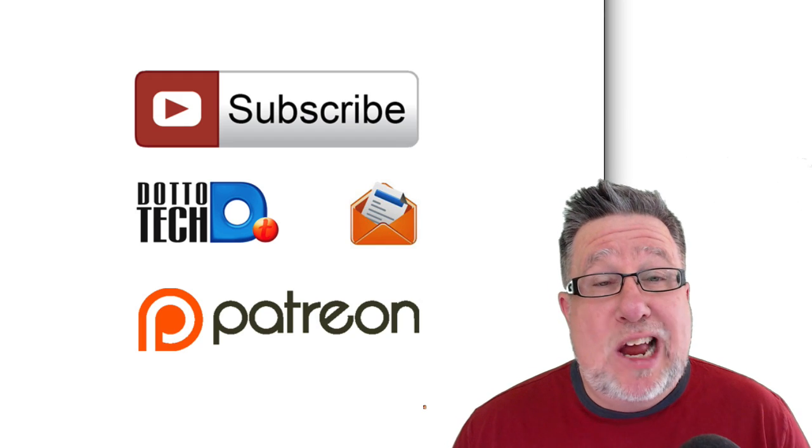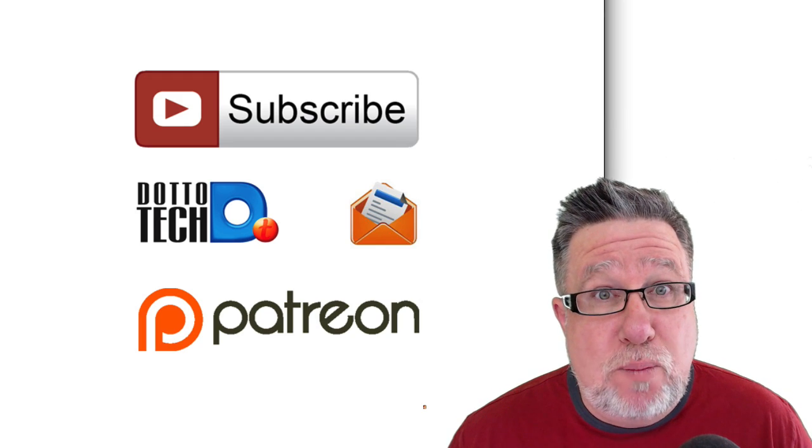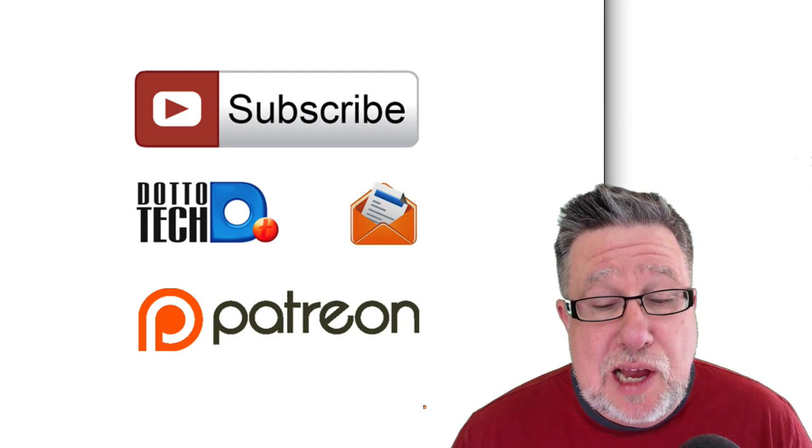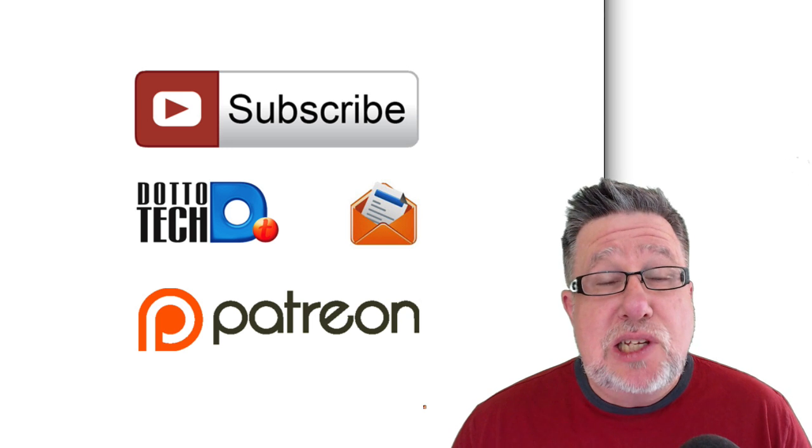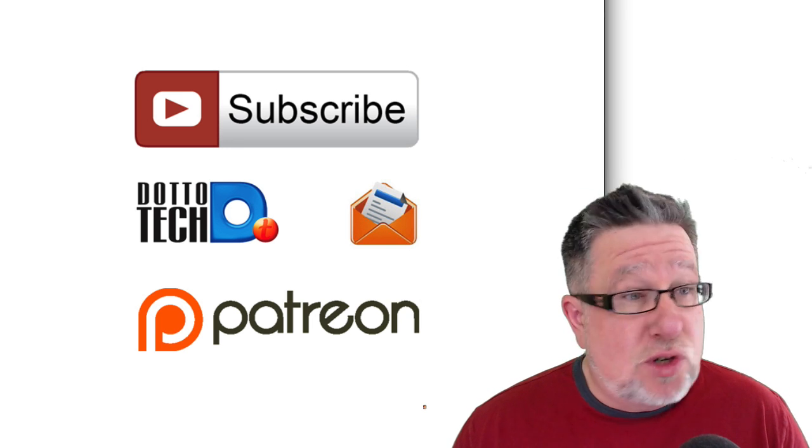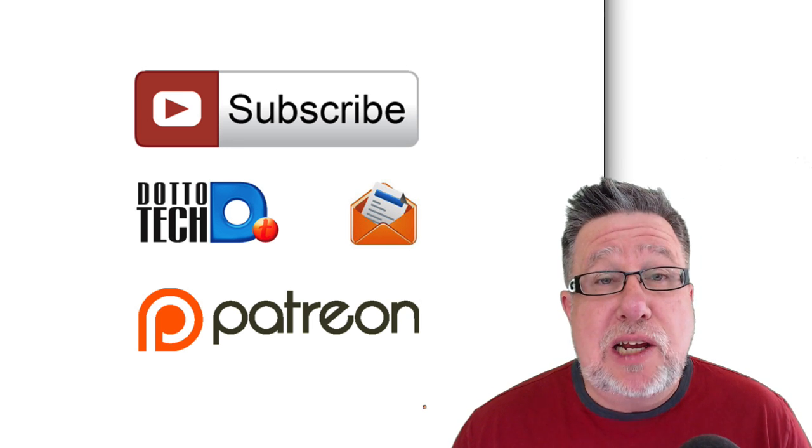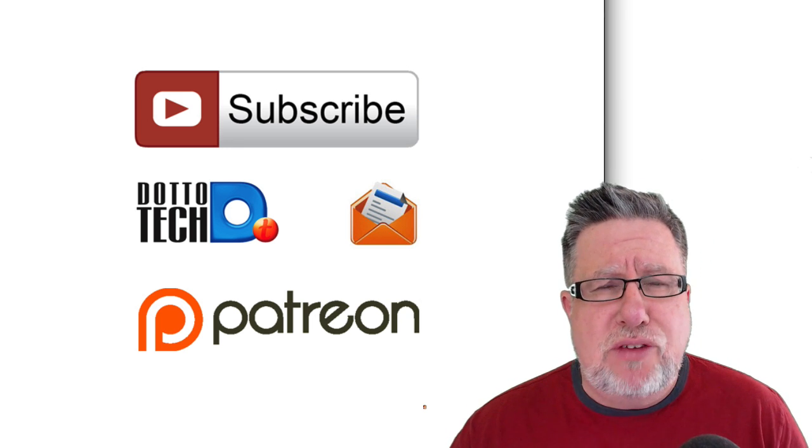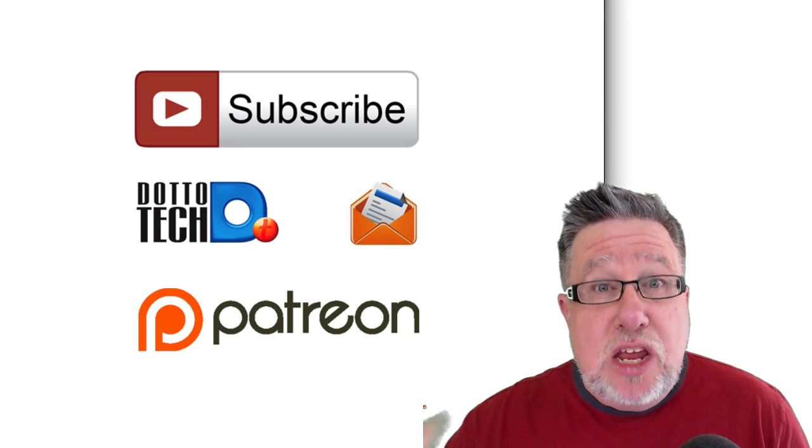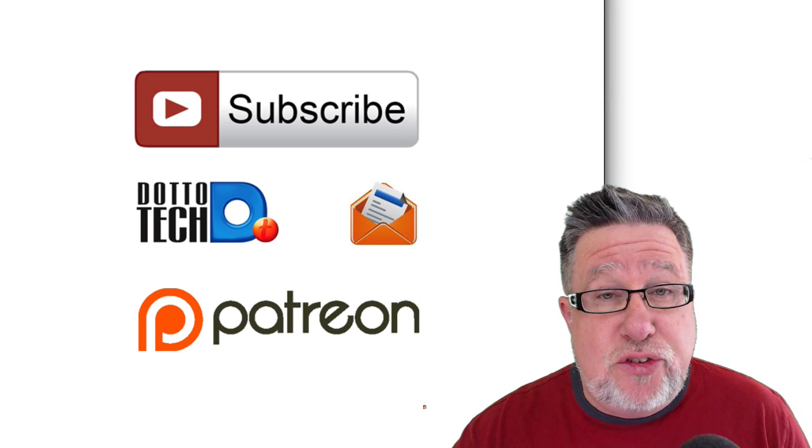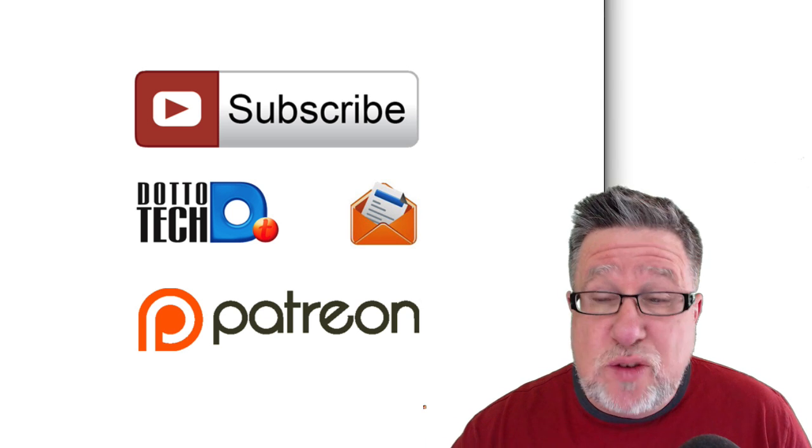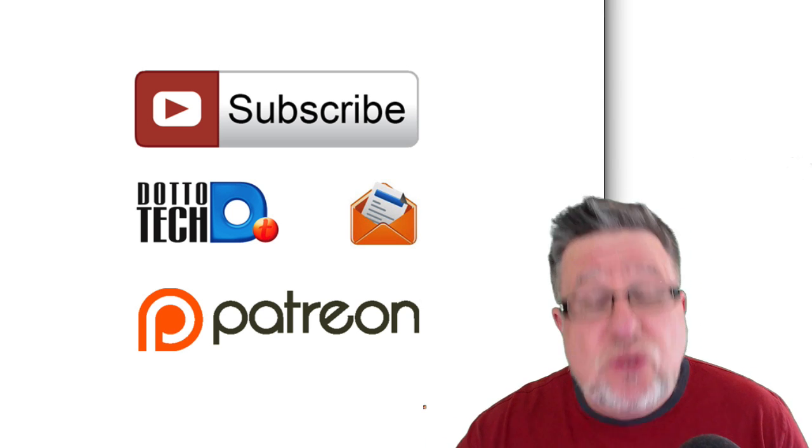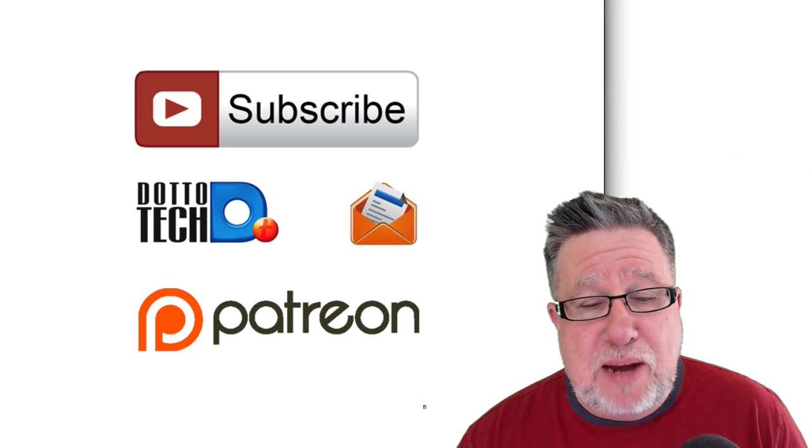I'm Steve Dotto and I hope you found this tutorial today to be useful. If you have, please consider subscribing to our channel here. There's actually three ways that you can engage with us here on DottoTech. You can subscribe to this YouTube channel which means that you hear about all of our videos as soon as they are made public.